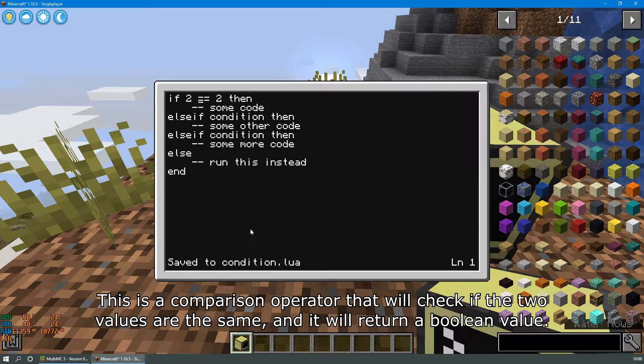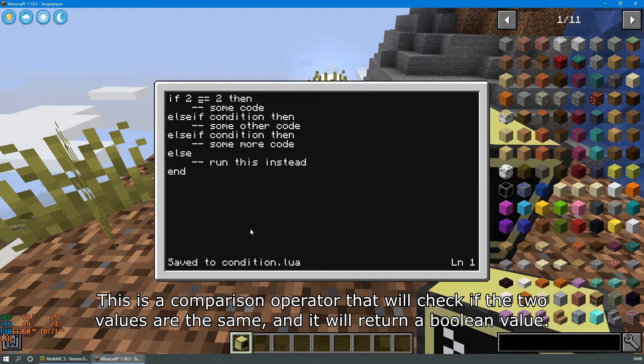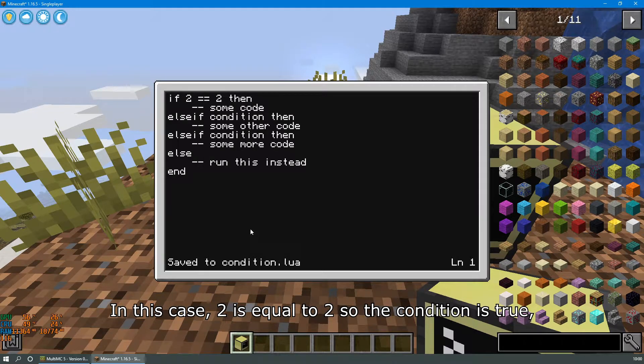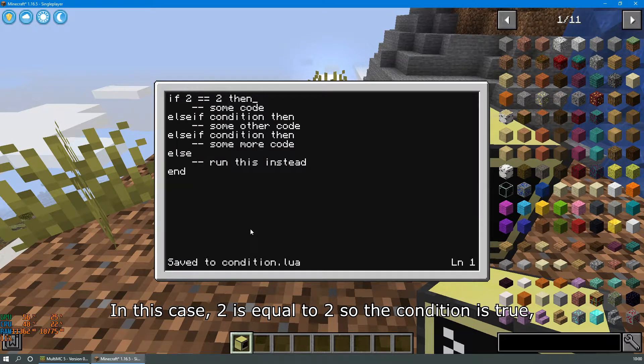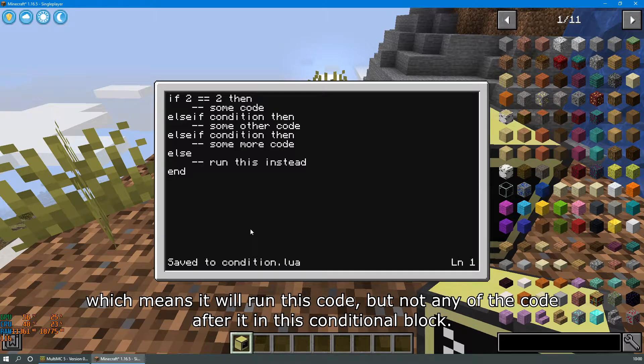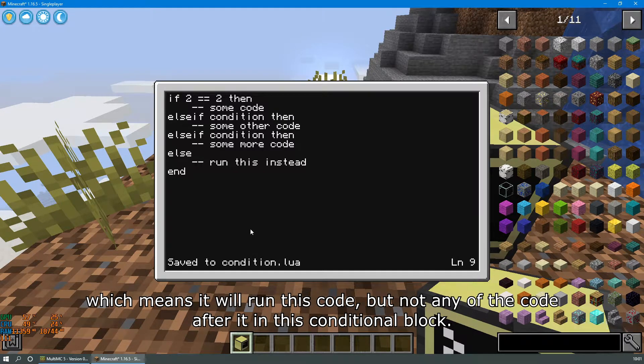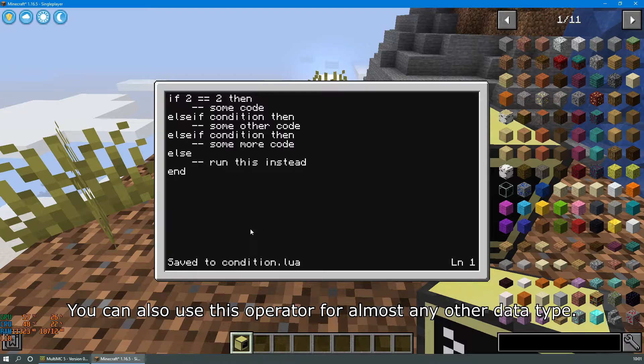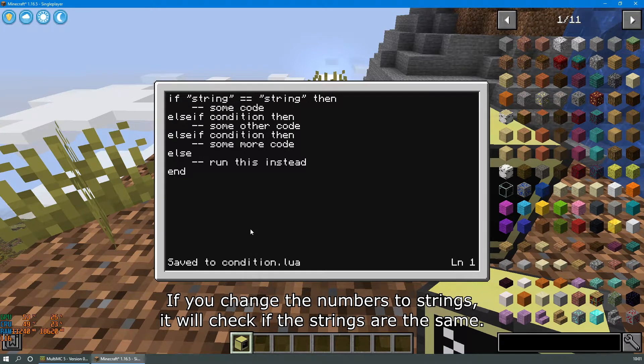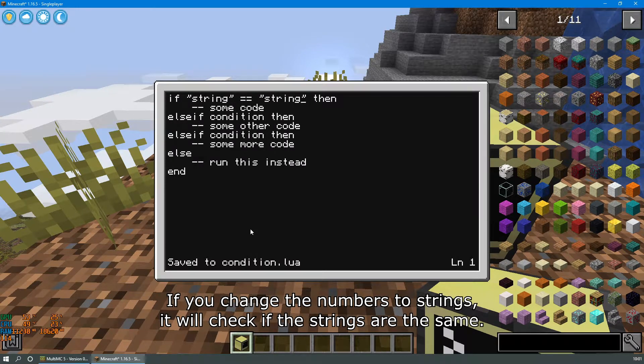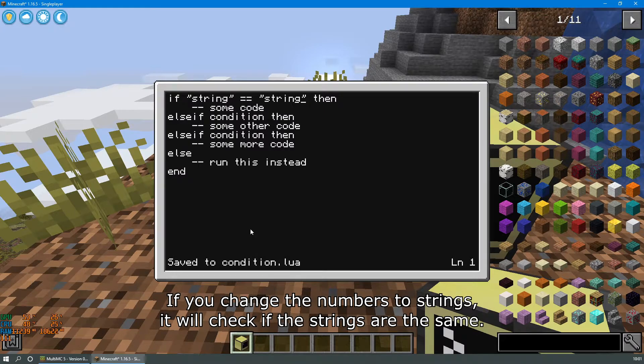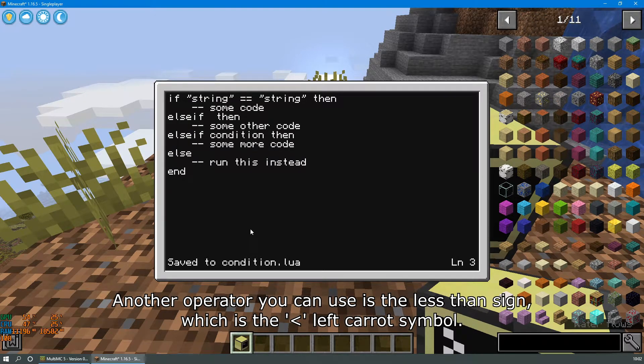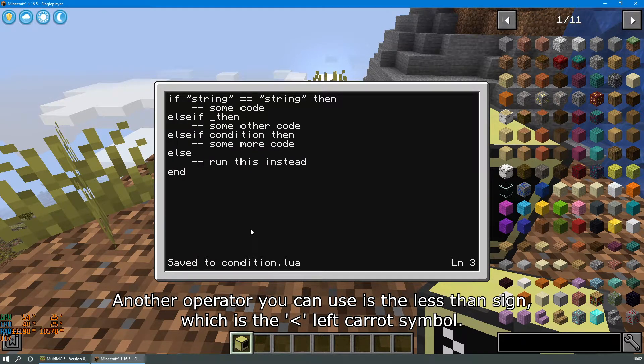This is a comparison operator that will check if the two values are the same and it will return a boolean value. In this case, 2 is equal to 2, so the condition is true, which means that it will run this code but not any of the code after it in the conditional block. You can also use this operator for almost any other data type. If you change the numbers to strings, it will check if the strings are the same.